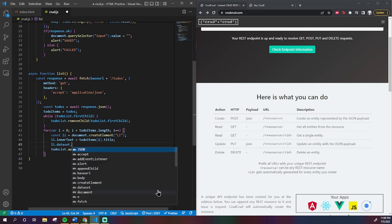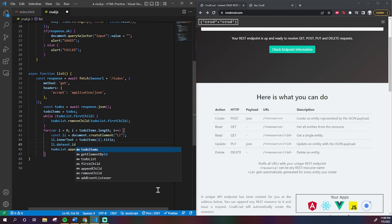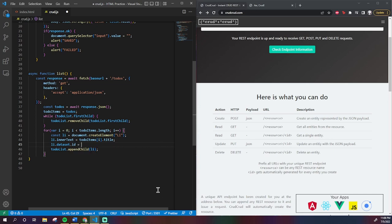Because we have to iterate through a for loop when we're creating all of these anyway, we can just give each li a number equivalent to their index in the array. So for example, for the first to do in the array, which has index 0, we say that the list item has an ID equal to 0. We write this by saying li.dataset.id equals i.